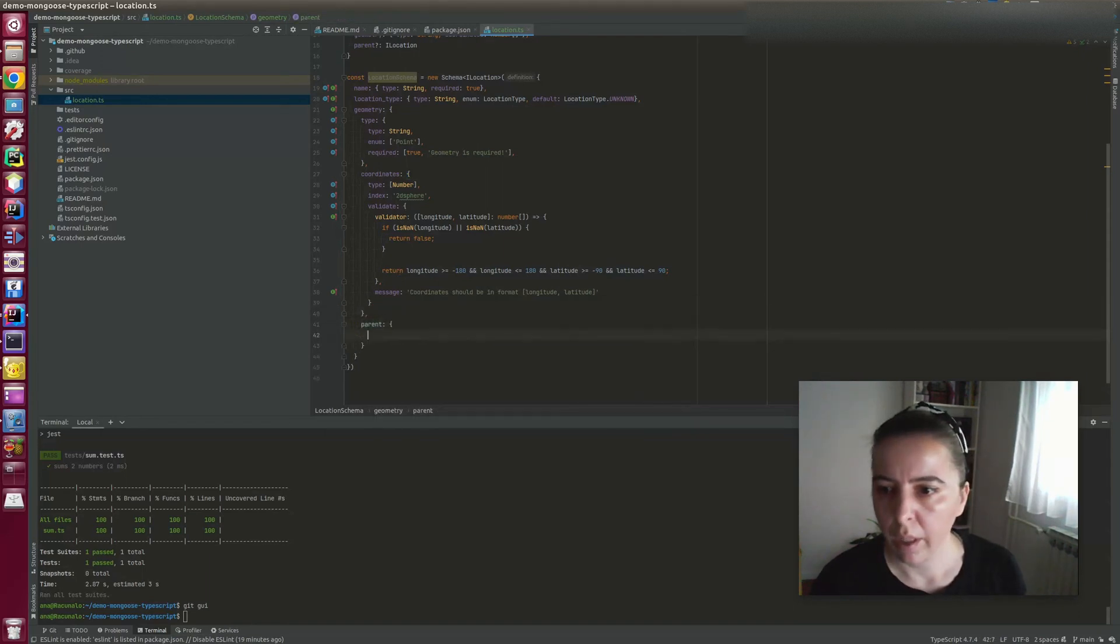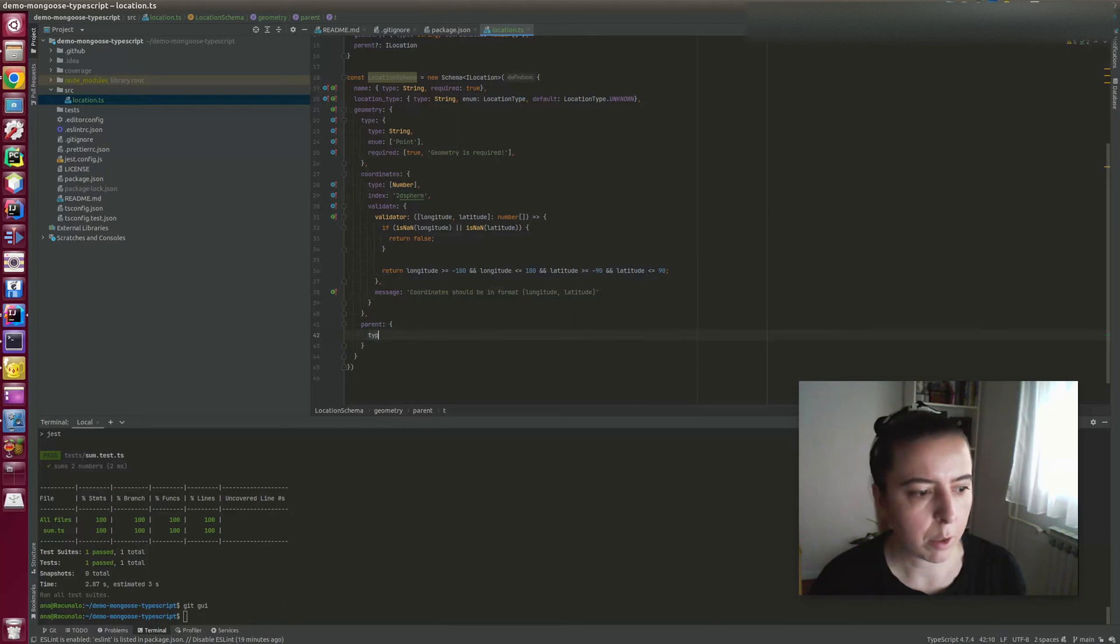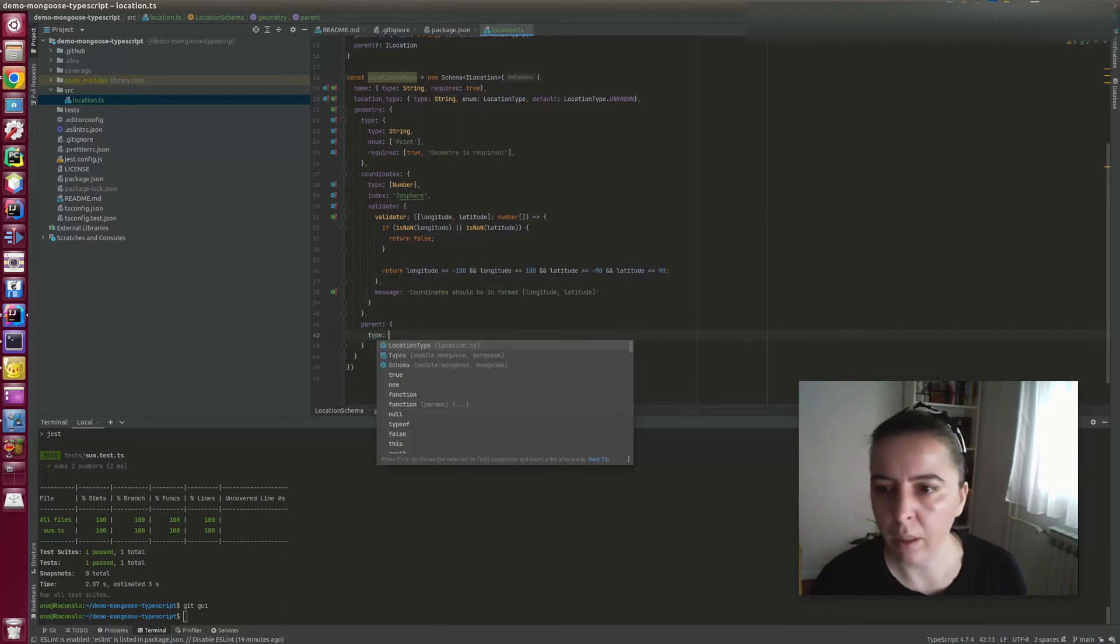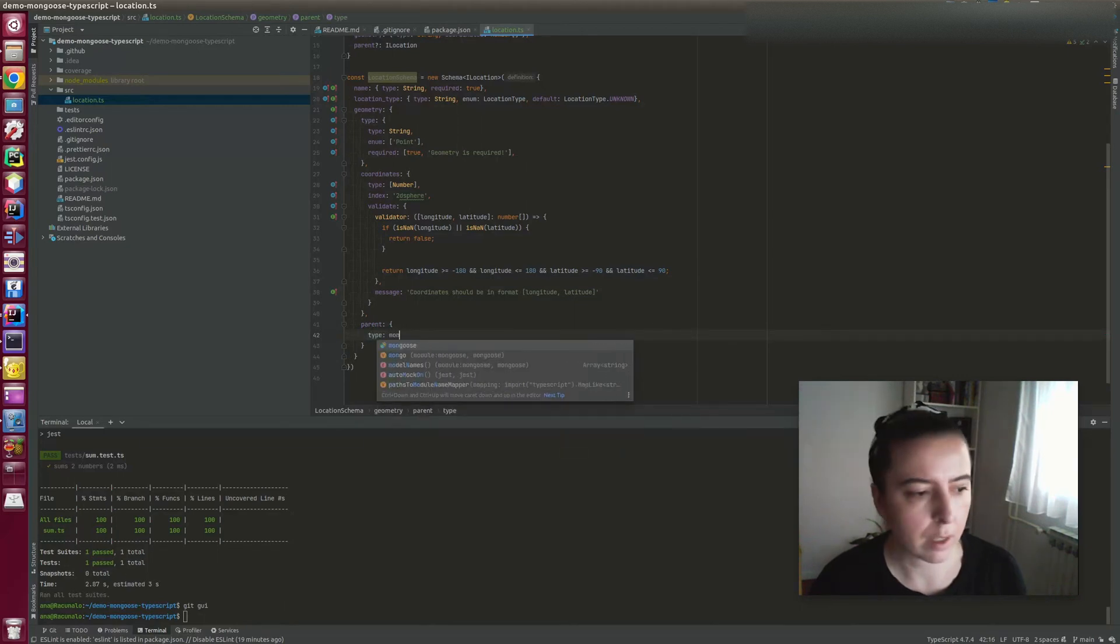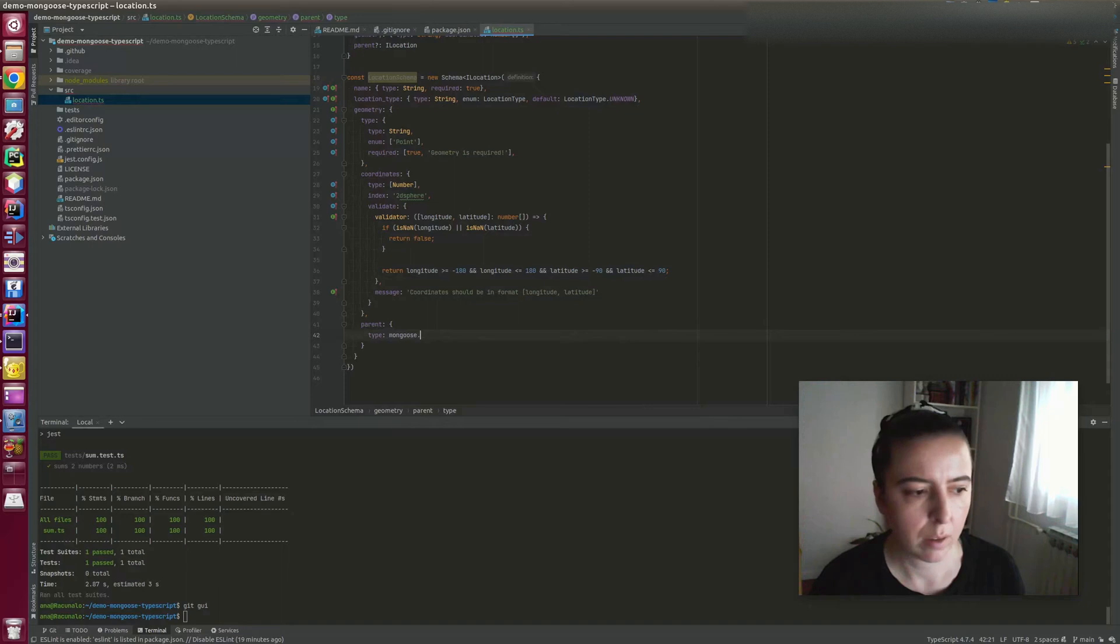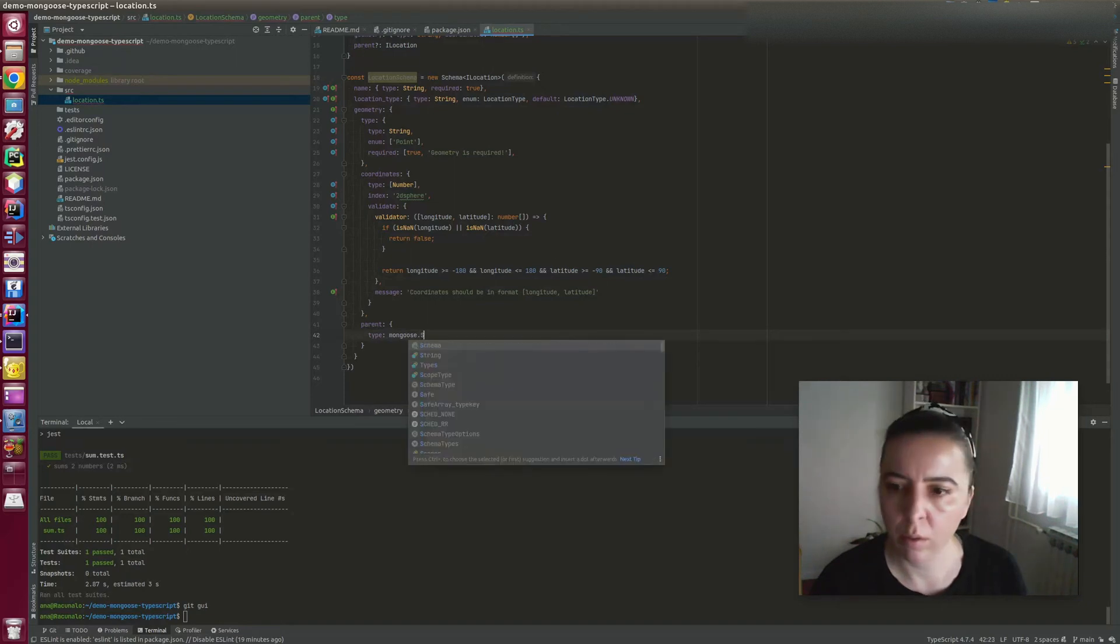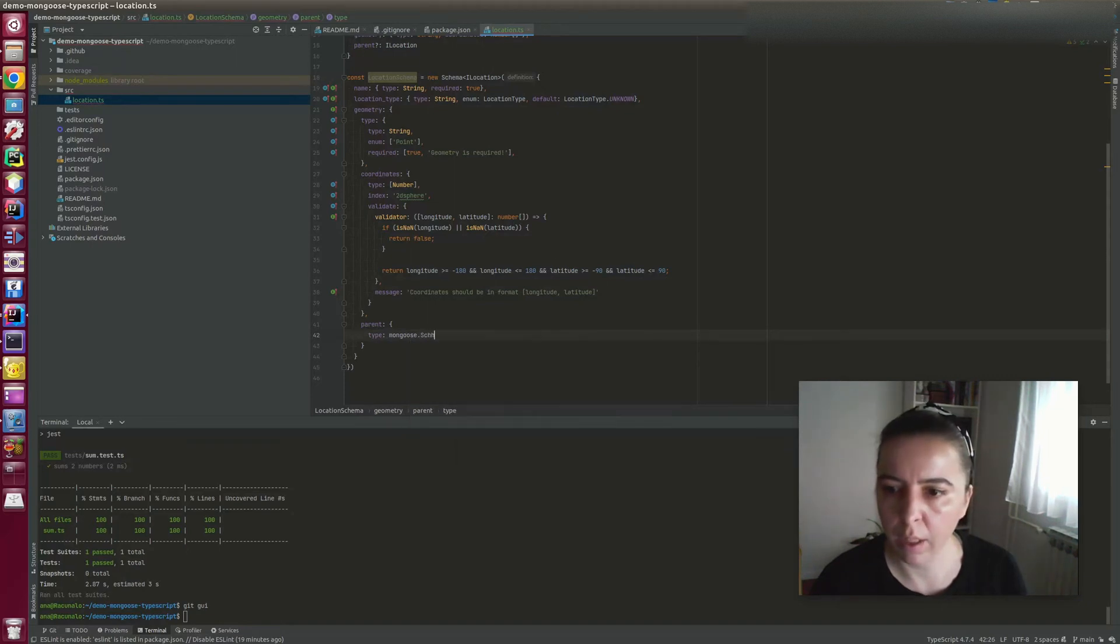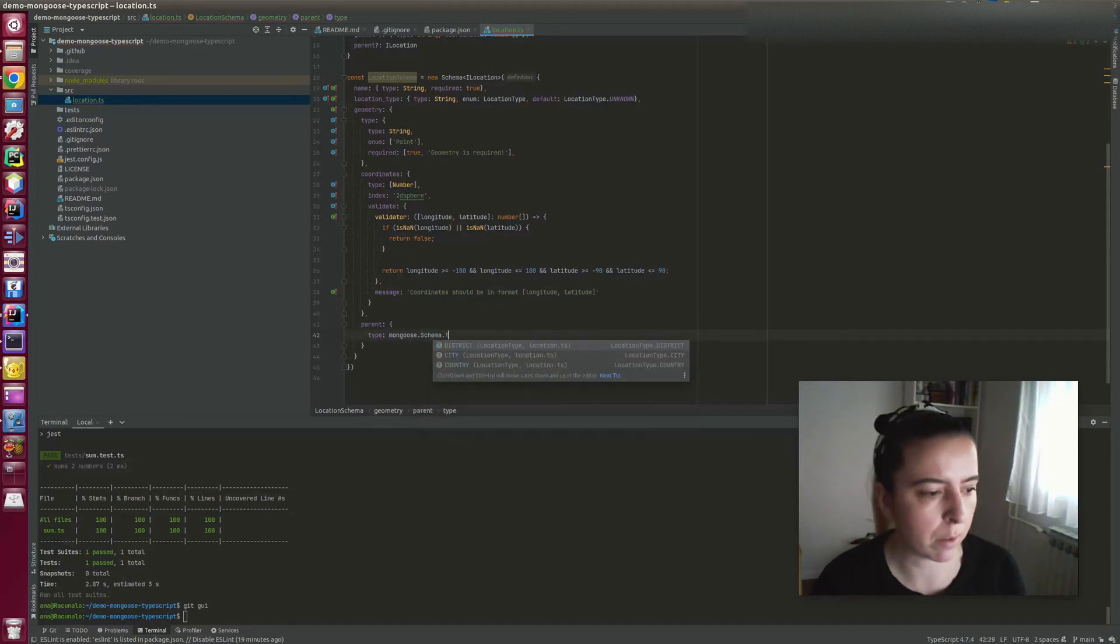And the last property is a self-referencing property. So it will contain an ID of the parent.